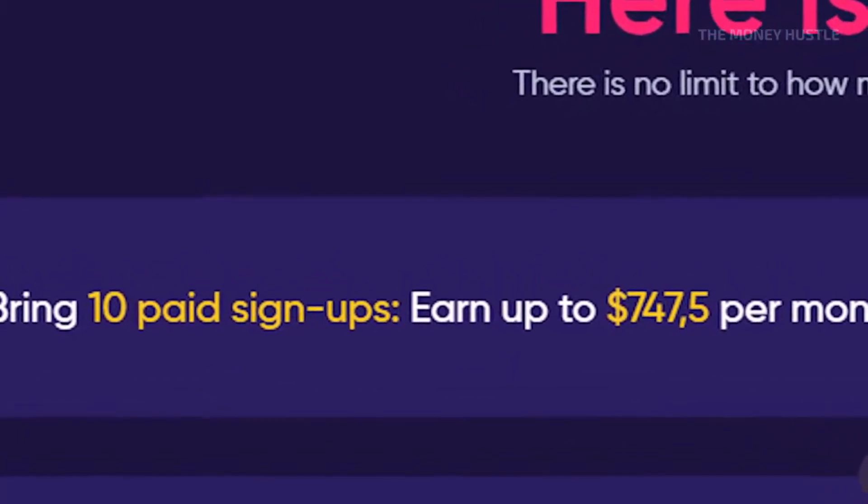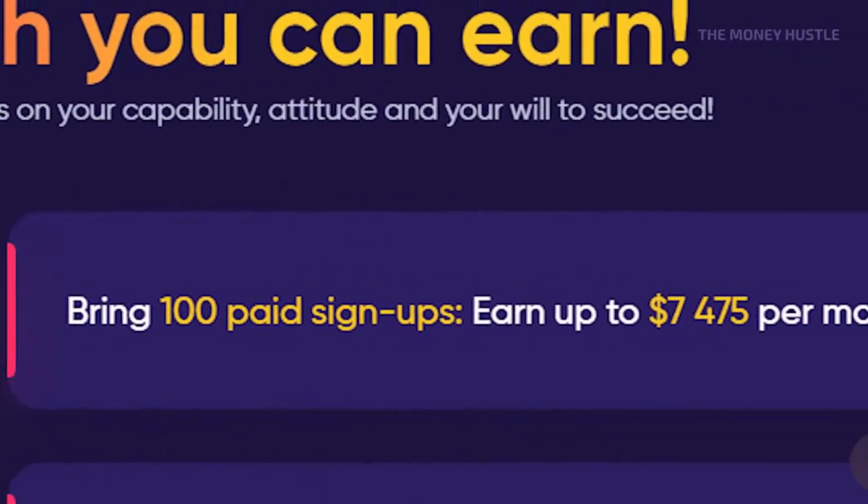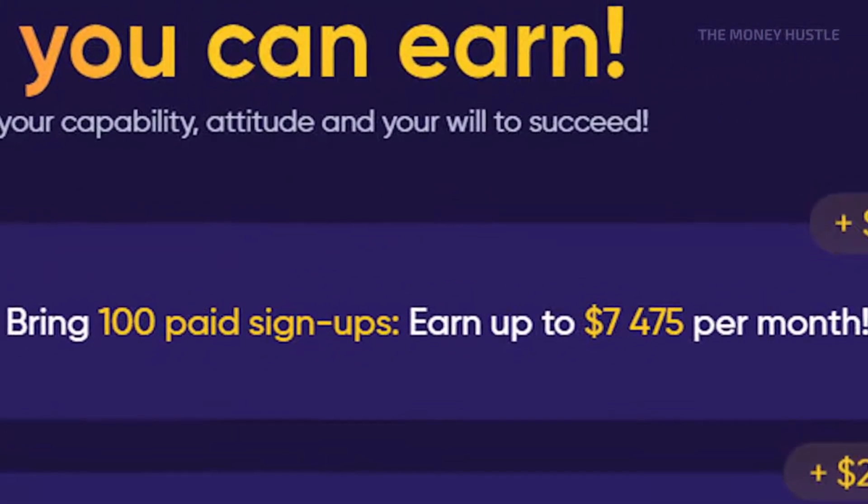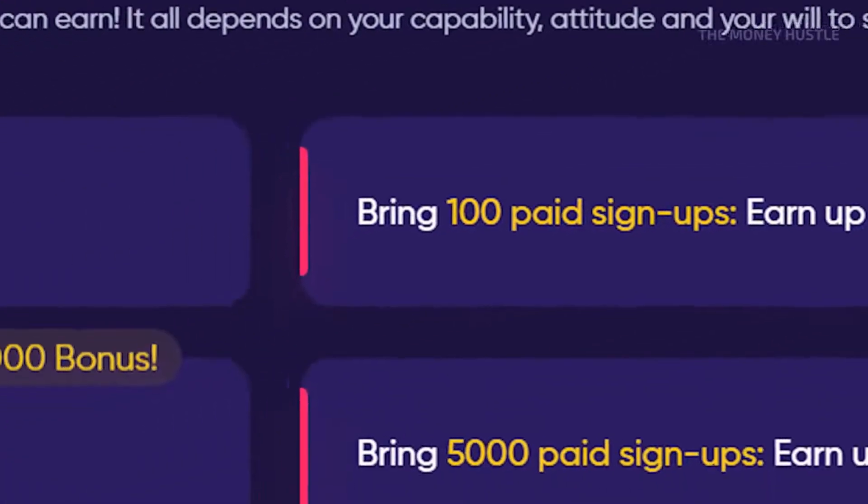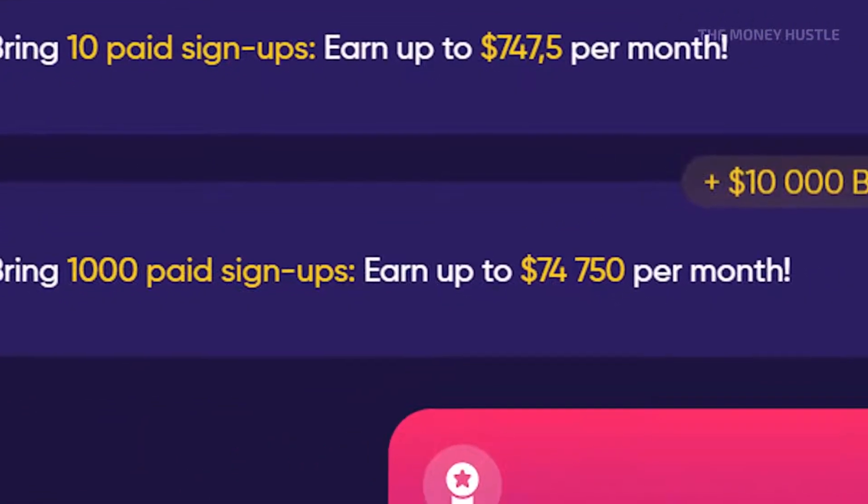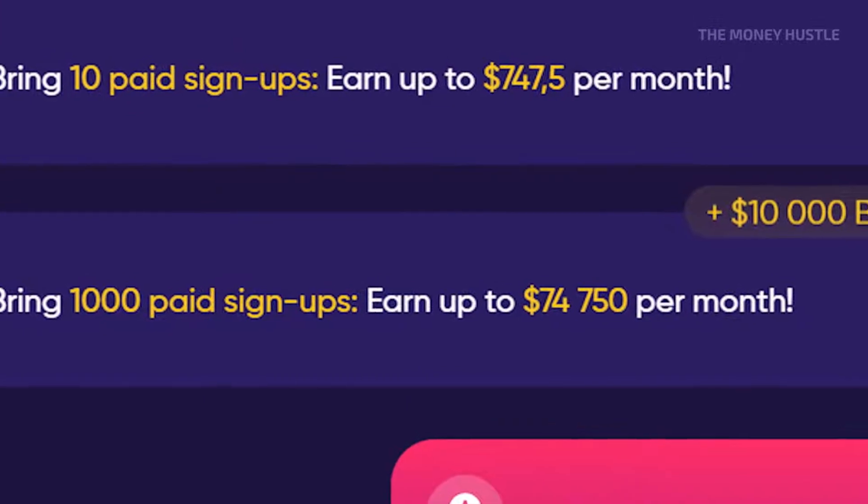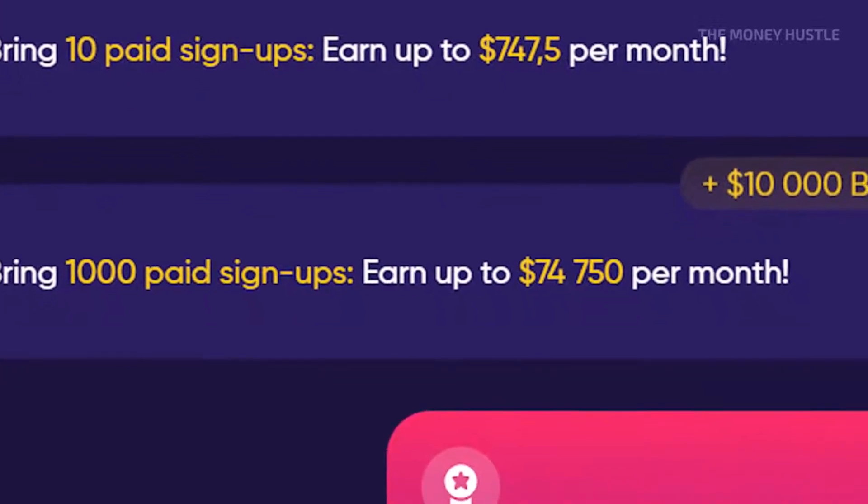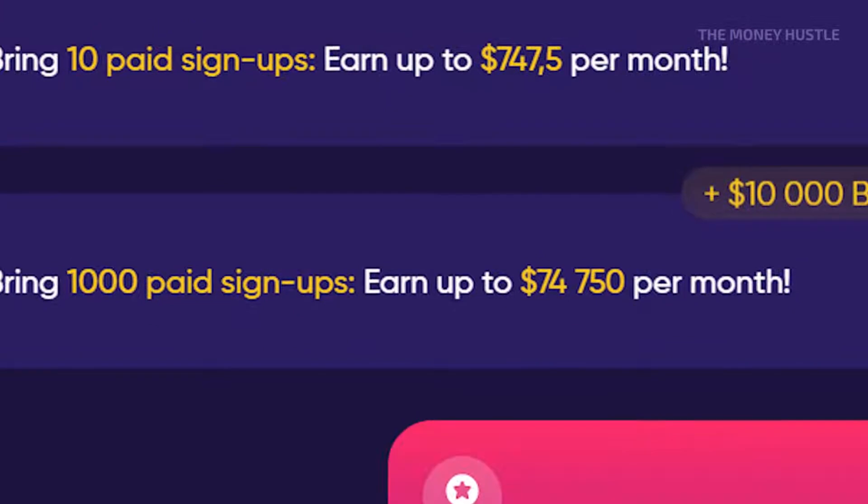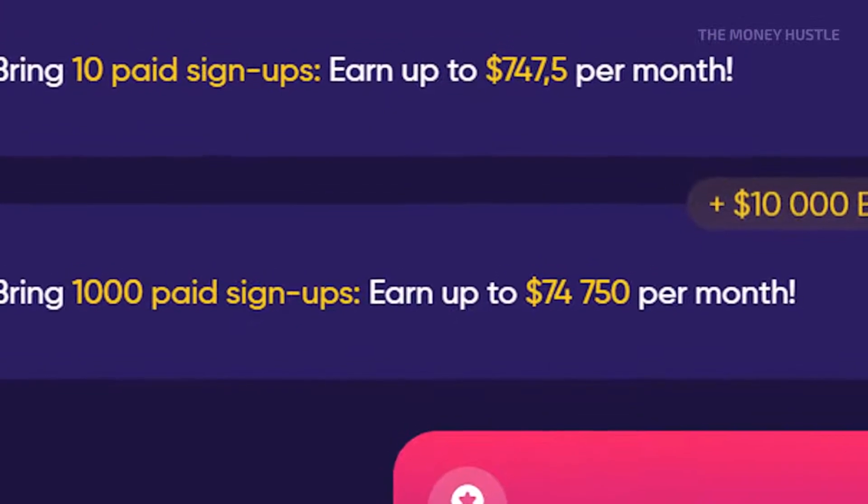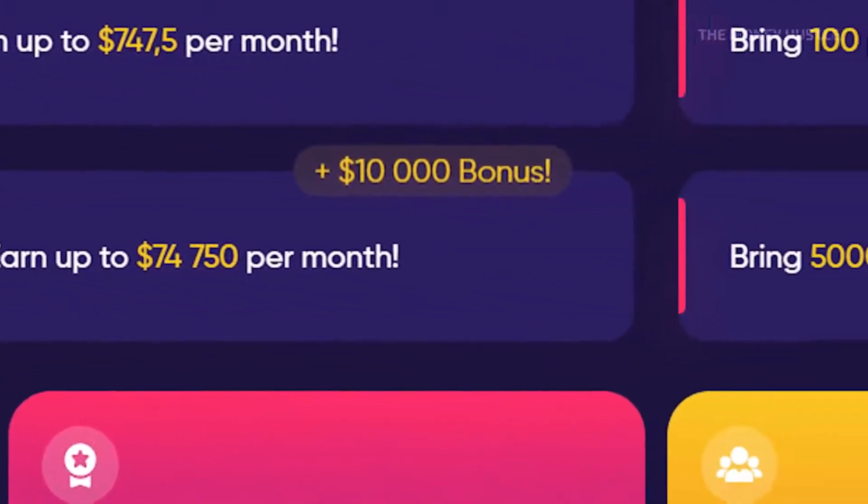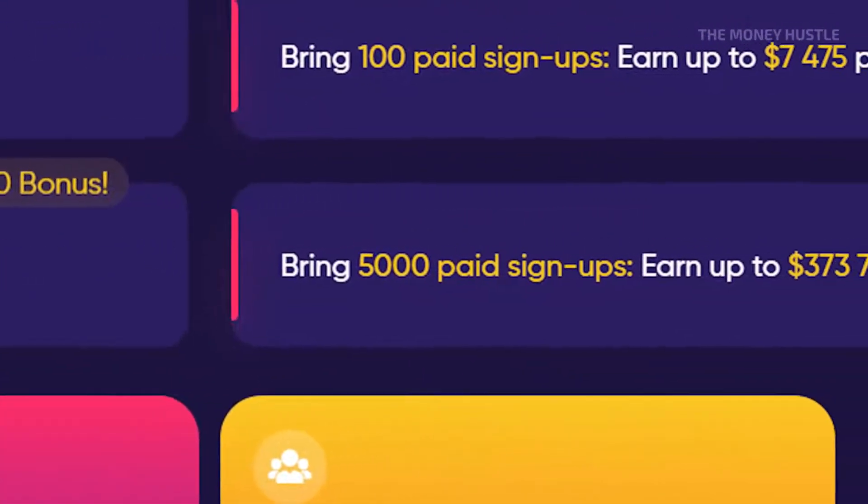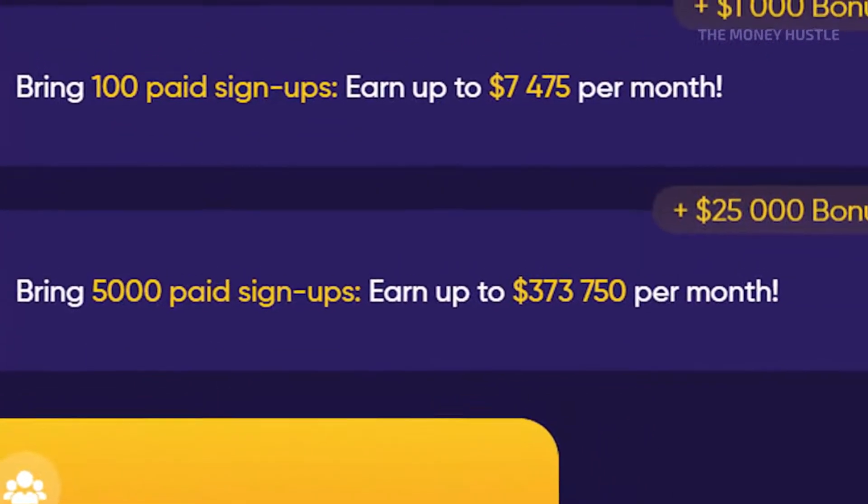If you bring 100 paid signups, you can make up to $7,475 per month. If you bring 1,000 paid signups, you can make up to $74,750 per month plus a bonus of $10,000. And the top option is to bring up to 5,000 paid signups. If you're a social media influencer, you should use this to your advantage.